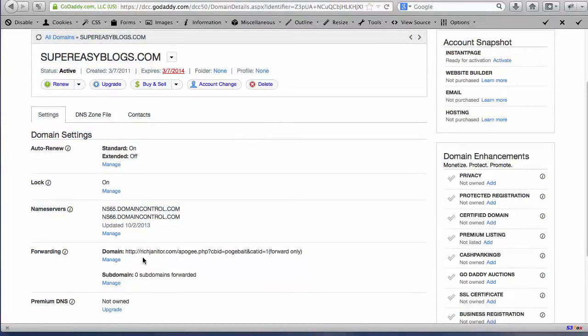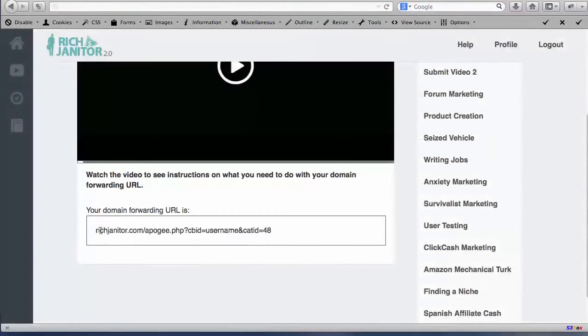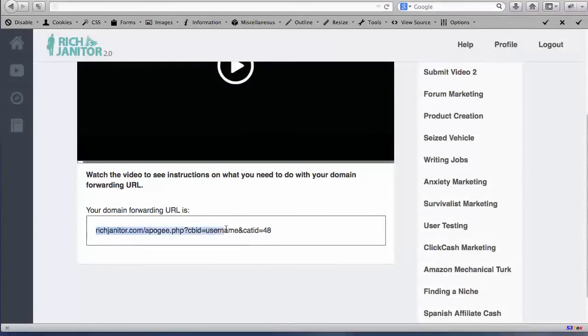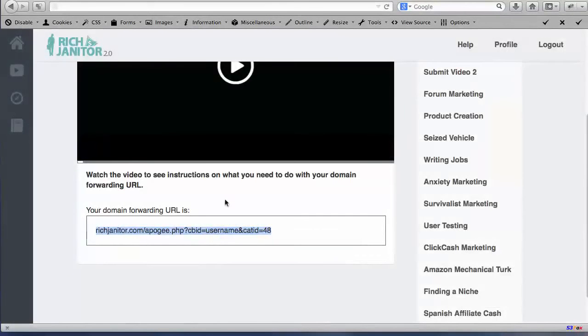So let's take a quick detour back over to Rich Janitor and we're going to grab the forwarding domain URL in here. We're going to copy everything in this little box. We're going to right click and choose copy. Once you've highlighted it, you right click and choose copy.